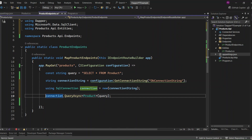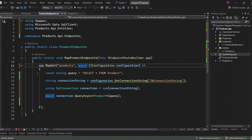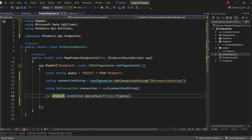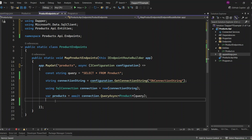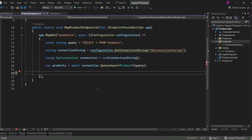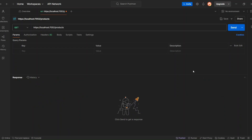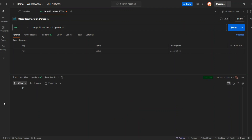Since this method is asynchronous, you can await it, but you'll also need to make the entire method asynchronous. Then assign the return value to the products variable. Now we can simply return our products from this endpoint using Results.Ok(products) and run the application. Here's Postman — I'll run our endpoint by hitting Send. We get an empty product array because we don't have any products in our database right now. But we've successfully connected to the database using Dapper without any errors.